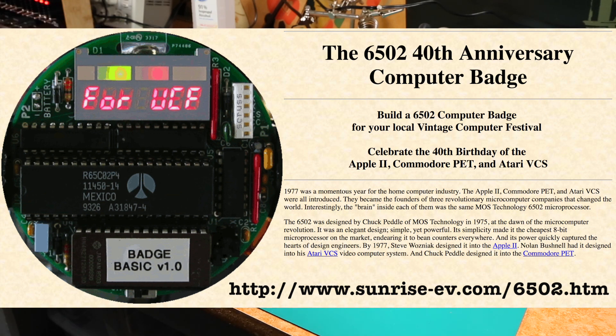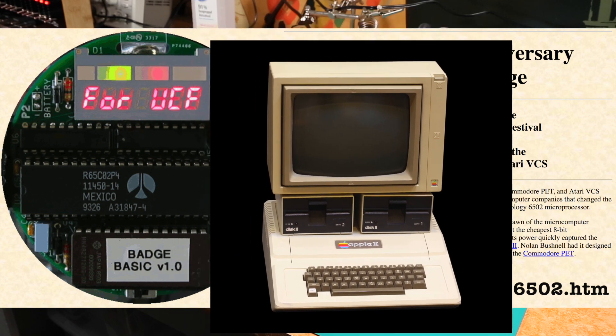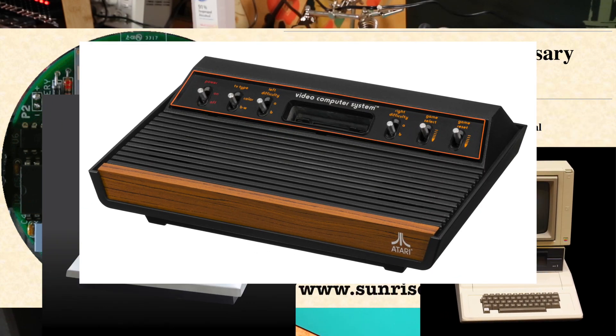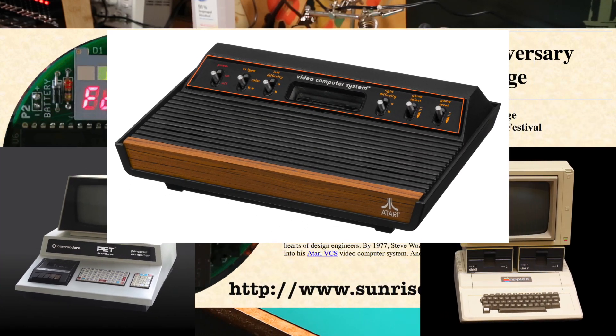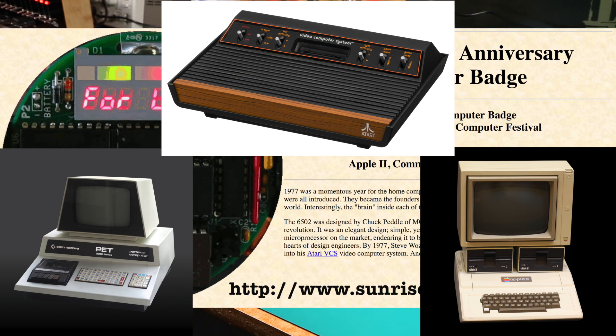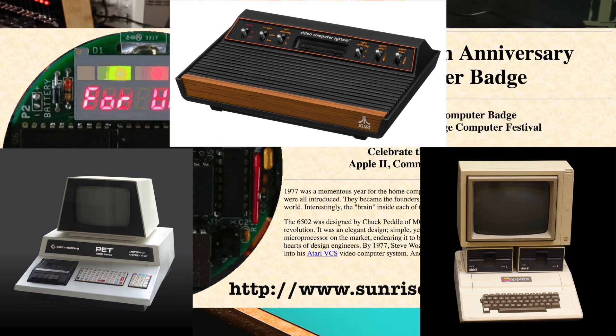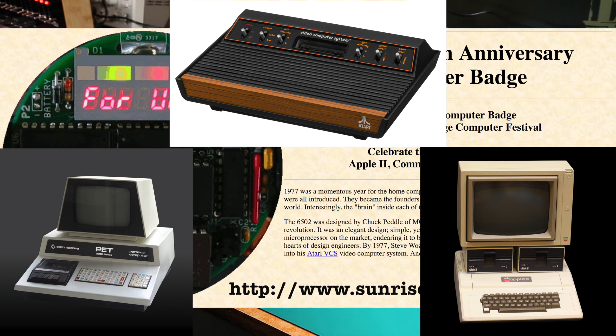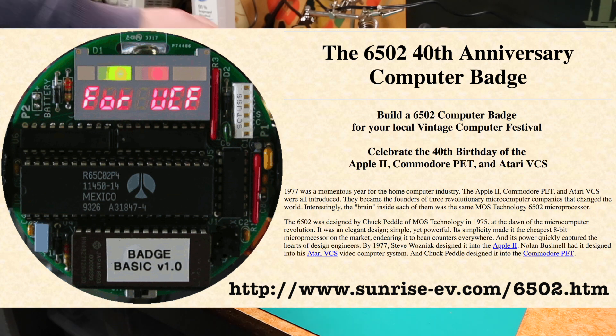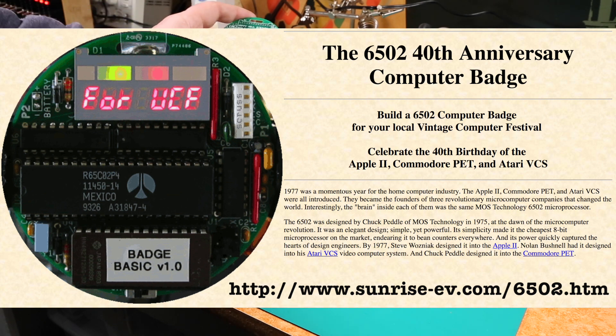So the 6502 processor was introduced in 1977. The Apple II, the Commodore PET, the Atari 2600, what do they call it, VCS, video computer system or something like that. In any case the Atari 2600 game console all had 6502s or offshoots of 6502s in them. And so for the vintage computer festival they had a 40th anniversary celebration and Lee made these kits.